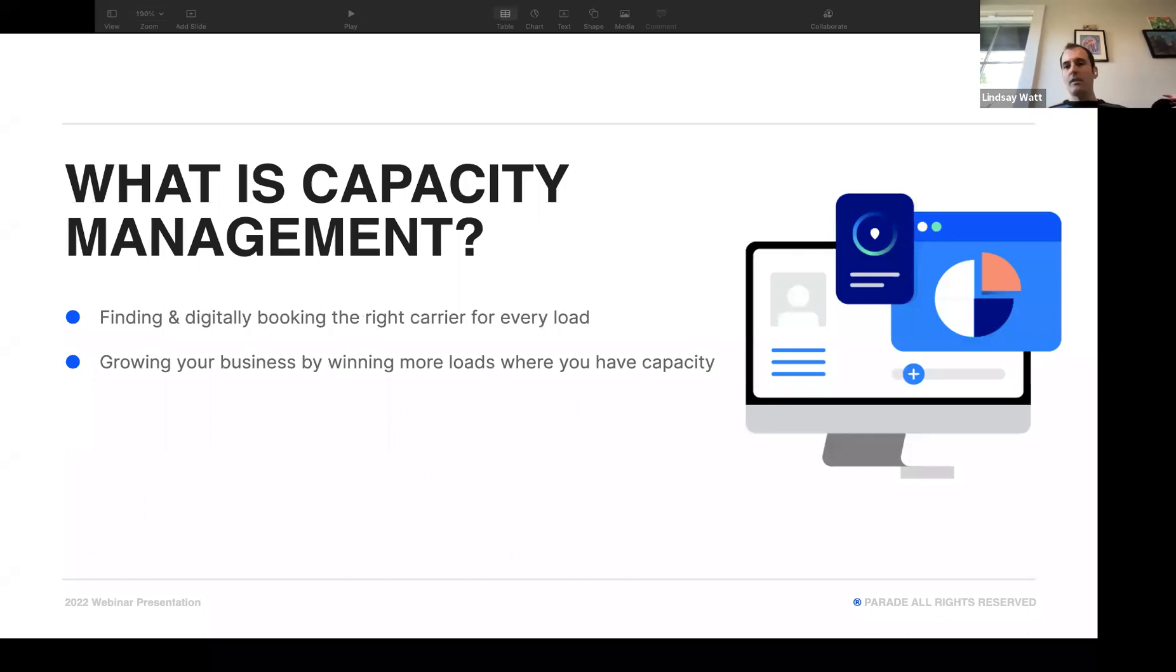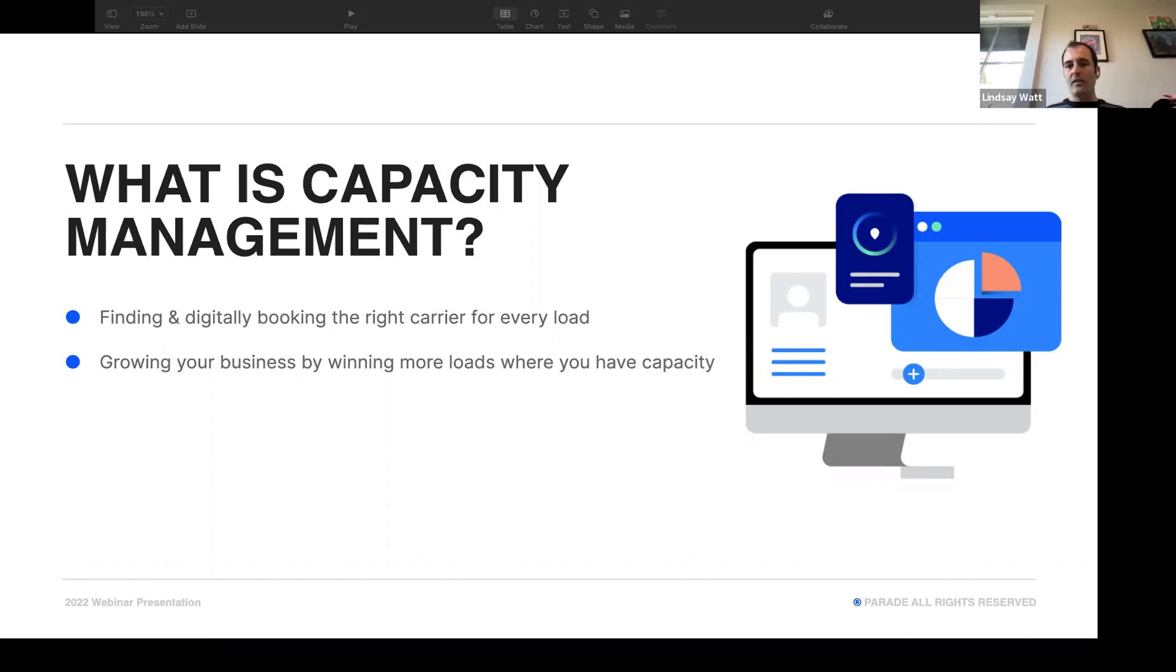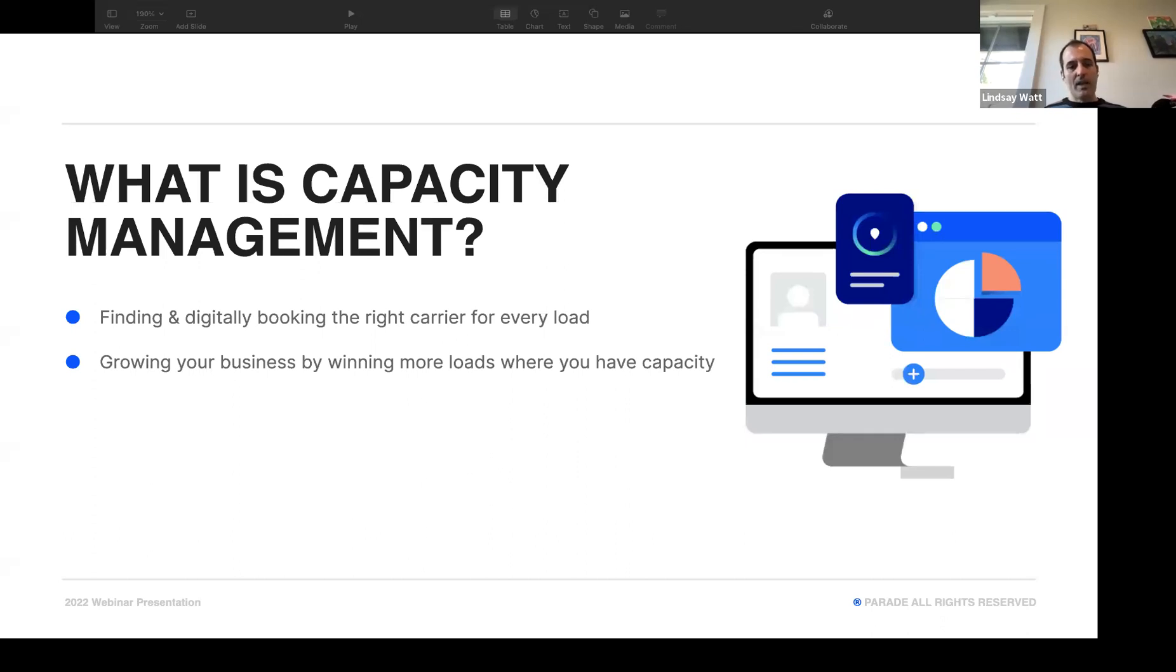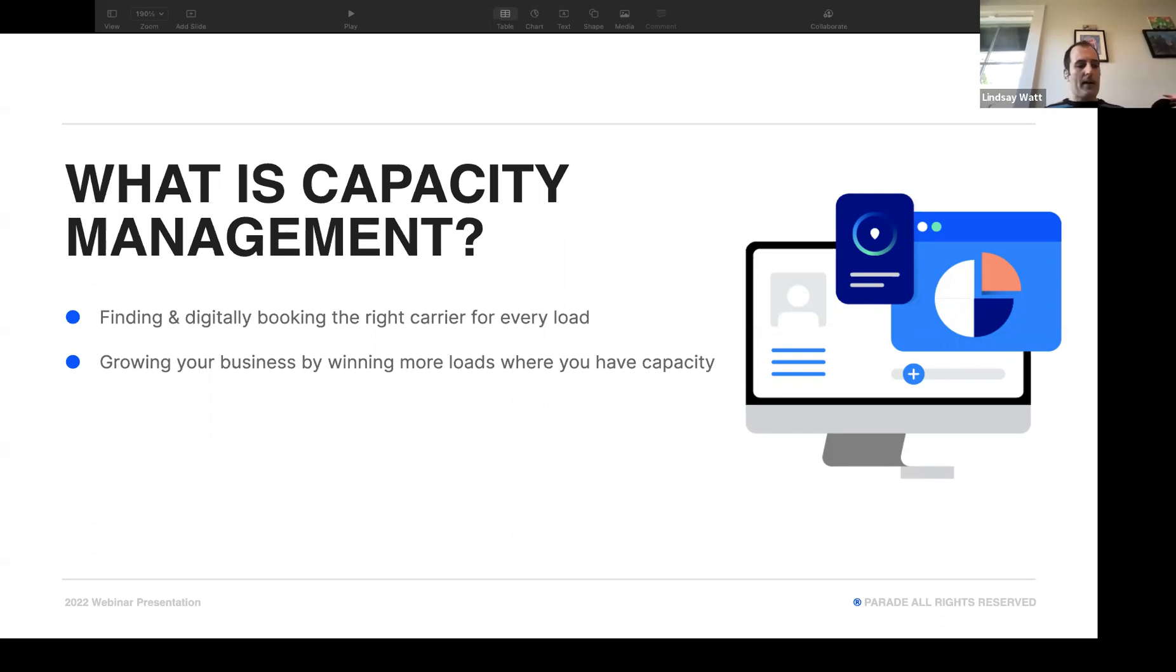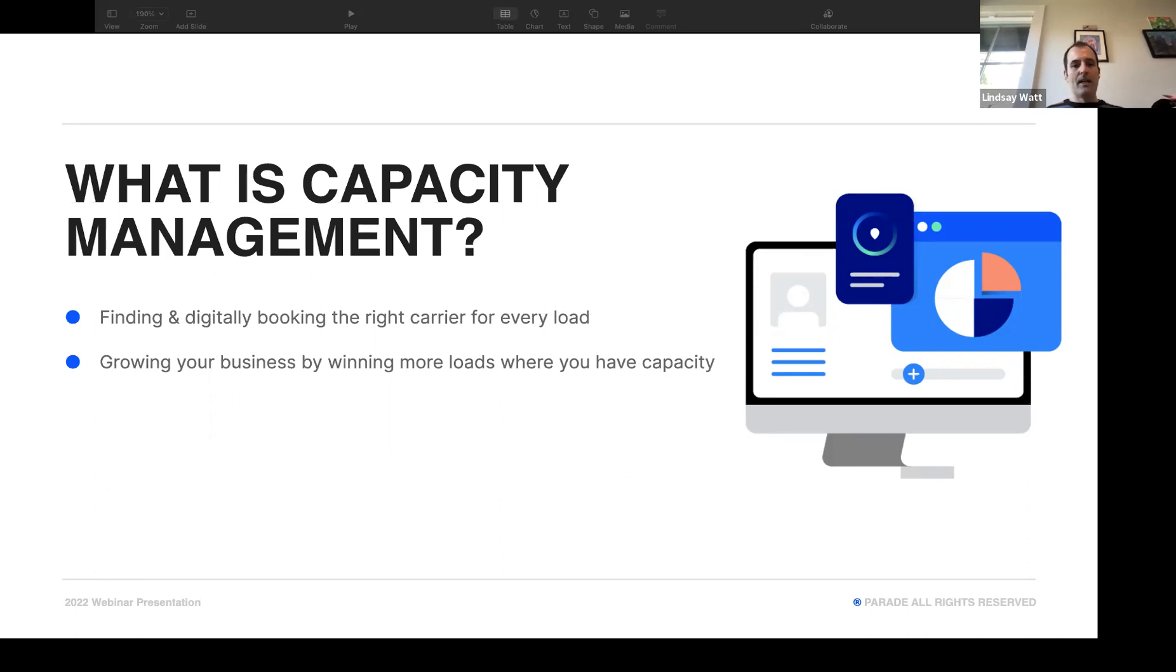It's two things. Up until last week, capacity management was about finding and then digitally booking the right carriers for every single load. As of last week, capacity management has expanded. It's now also about growing your business by winning more freight by using all of your capacity. We're going to show you how you have excess capacity in the market, and that should help you bid better and win more freight.